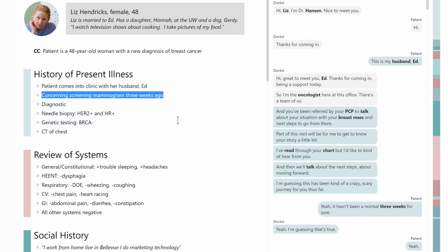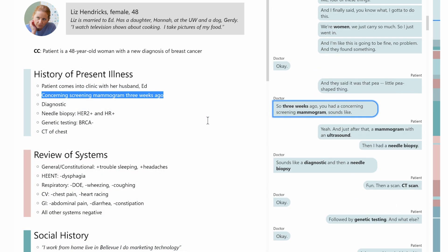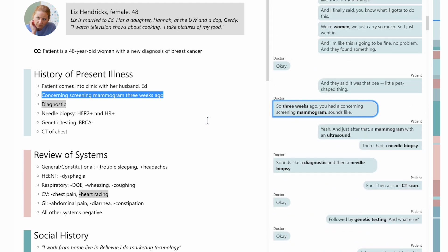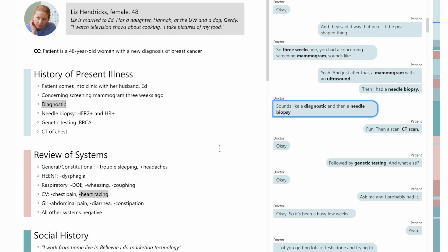The doctor can refer to the original transcript for more context on the suggestion. The system flags suggestions that need the doctor's attention. As she corrects the suggestions, the system learns her choices.